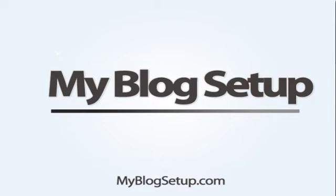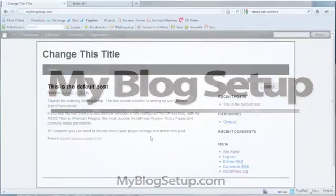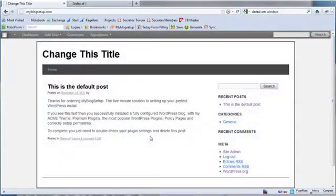Hi, this is Dan Nickerson and welcome to MyBlogSetup.com. What MyBlogSetup is is actually a zip file and a few files that I can give you that will enable you to set up a WordPress site in just a couple of minutes.